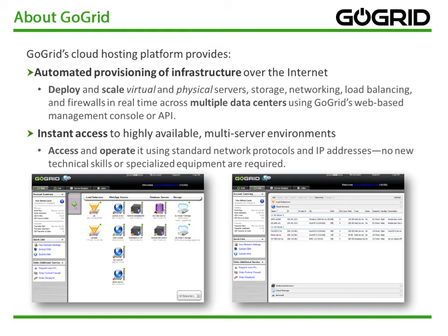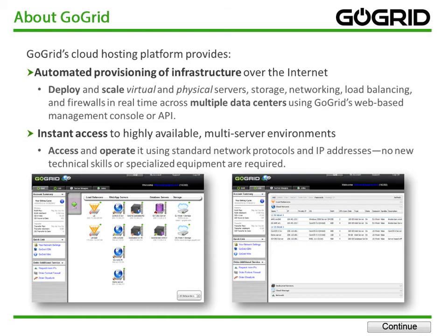And instant access, that means you can access and operate it using standard networking protocols and IP addresses. There's no new technical skills or specialized equipment needed to use GoGrid.